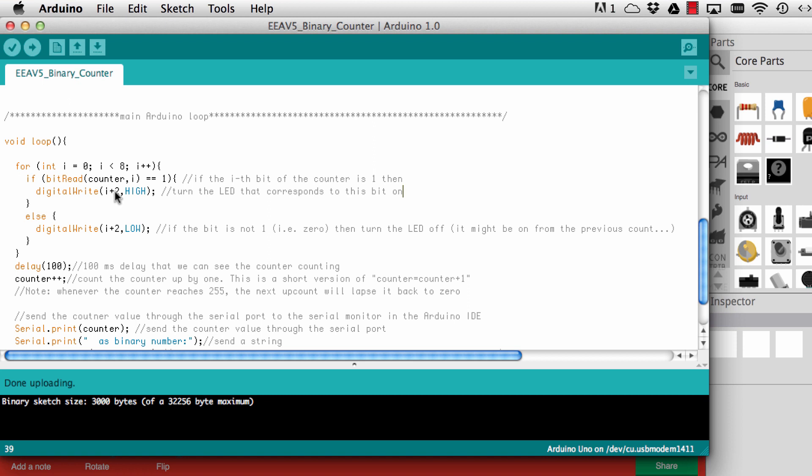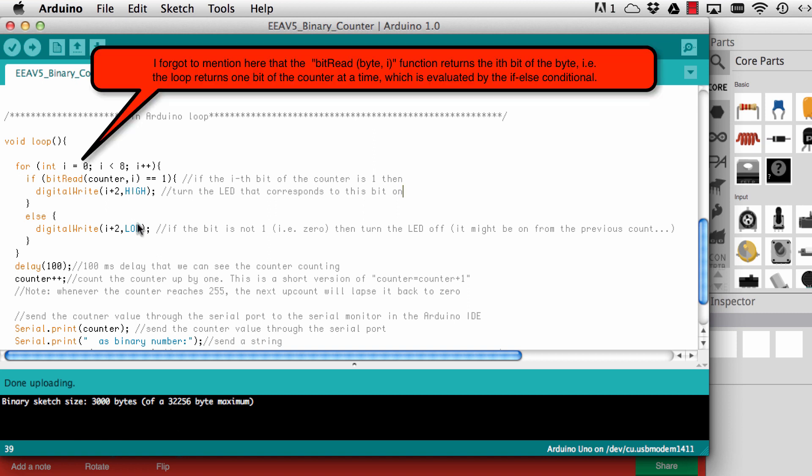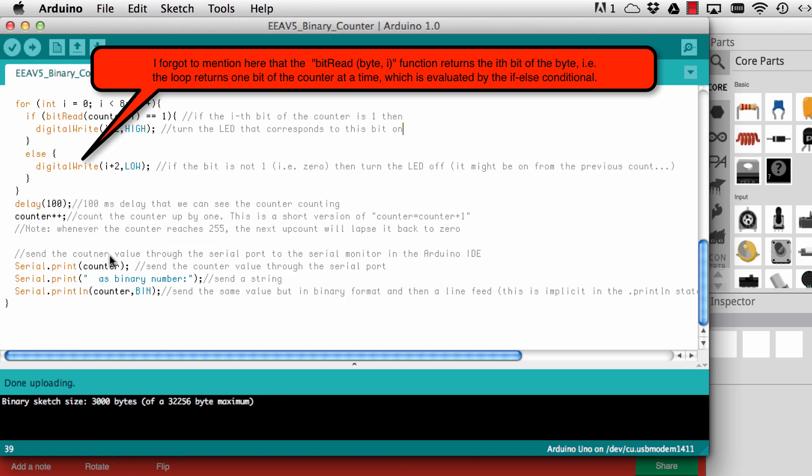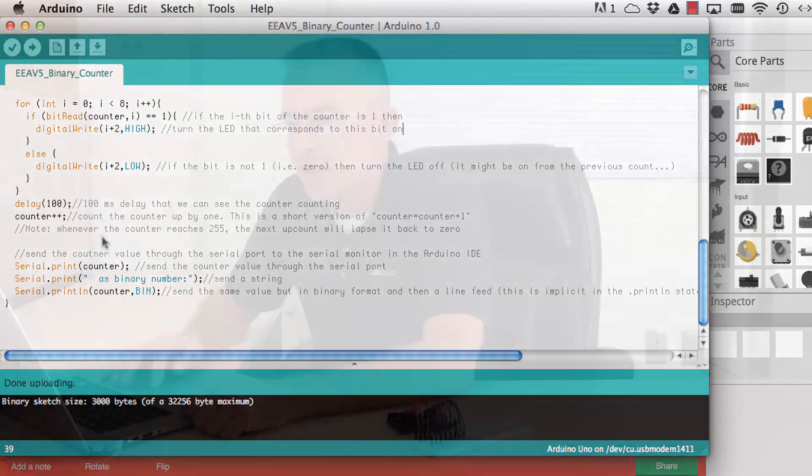We need to add this offset so that for bit 0 we use pin 2. These bits we turn either on or off and the counter number is expressed as a binary number on these eight LEDs. This is what this for loop does together with that if else conditional.